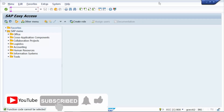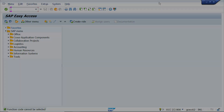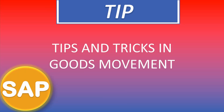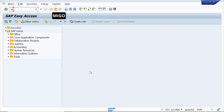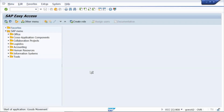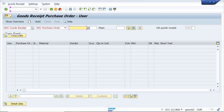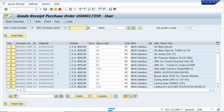Hi all, in today's tutorial I am going to show tips and tricks in goods movement. Enter the T-code MAGO, now press Enter. Select Goods Receipt and Purchase Order, then enter your purchase order number. Here I have entered all the required purchase orders — I am doing the GR for multiple purchase orders.